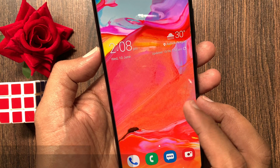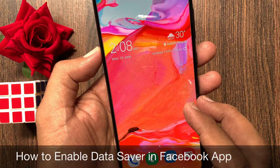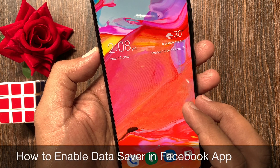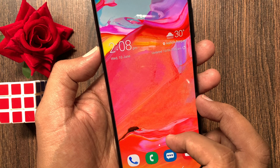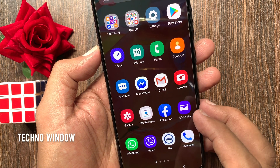Hi viewer. Today I want to show you how to enable data saver in the Facebook app. Let's have a look.